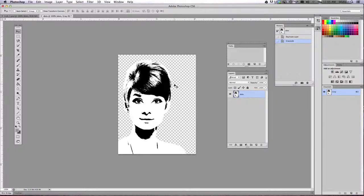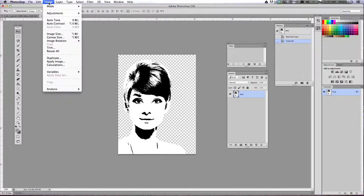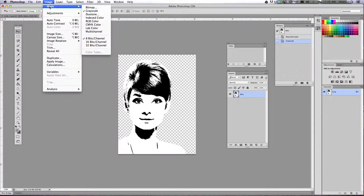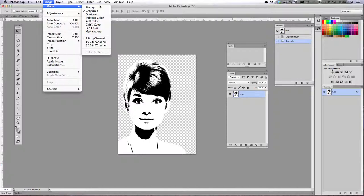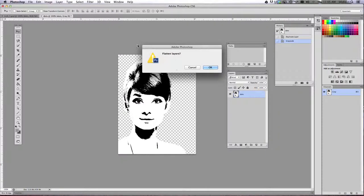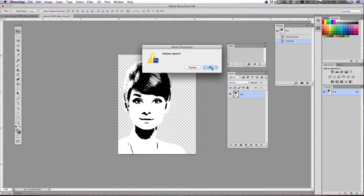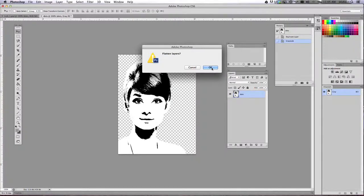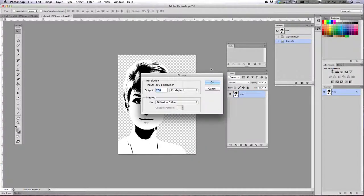Now change your color mode again, this time to bitmap. So we're going to go back to mode, change it to bitmap, say yes, flatten my layers, and click OK.